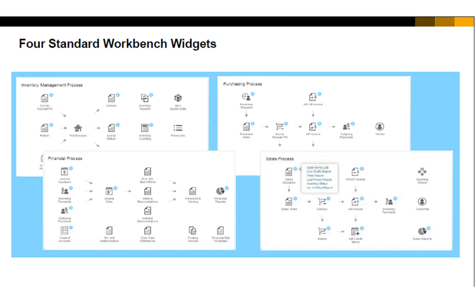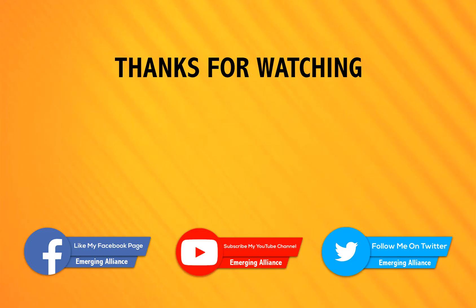Thanks for watching this video. Do write us for any queries.